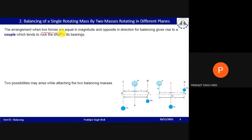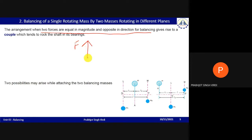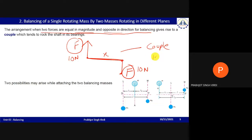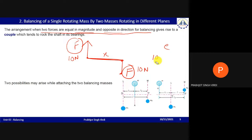When two forces are equal in magnitude and opposite in direction, and are arranged for balancing, they give rise to a couple. For example, if one force is 10 N upward and another is 10 N downward but separated by a distance x, then a couple is formed with moment = force × distance. This couple tends to rock the shaft in its bearings.